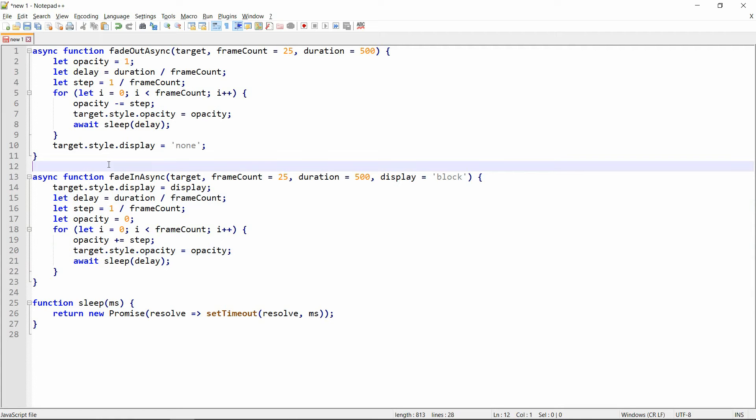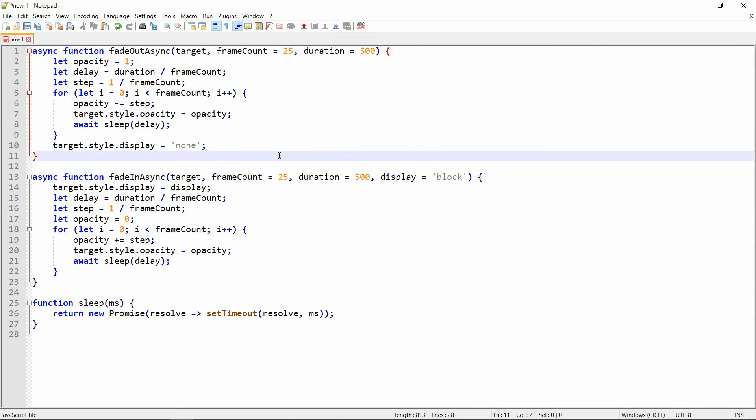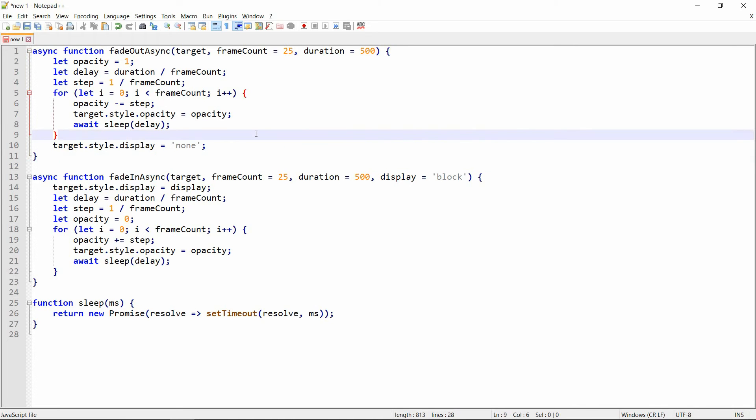And the problem with this solution that I found is that it doesn't really... Usually it lasts or it takes much longer than the specified duration. That's one thing. And the other thing is that sometimes it's kind of choppy. Especially if you have a complicated UI, then you're probably going to notice that. Sometimes elements would just kind of disappear suddenly instead of gradually fading out and in. So yeah, that's what I wanted to show you. And now I'm going to try to show you what I do now instead.